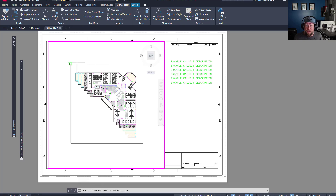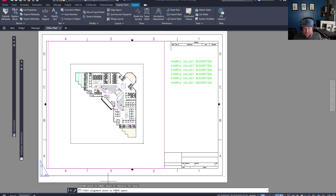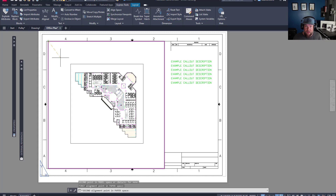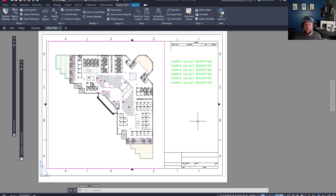So up along the top, click the Align Space command. It's going to put you into model space and ask you for the first point in model space to align to your paper space. I'm going to pick this top-left corner, and then it's going to ask for a second point — we're going to choose two corners. I've got the upper-left selected, now I'll choose the bottom-right, and now it flips to paper space and asks where that first point should go — I want it in the corner of my purple viewport — and then where the second point should go.